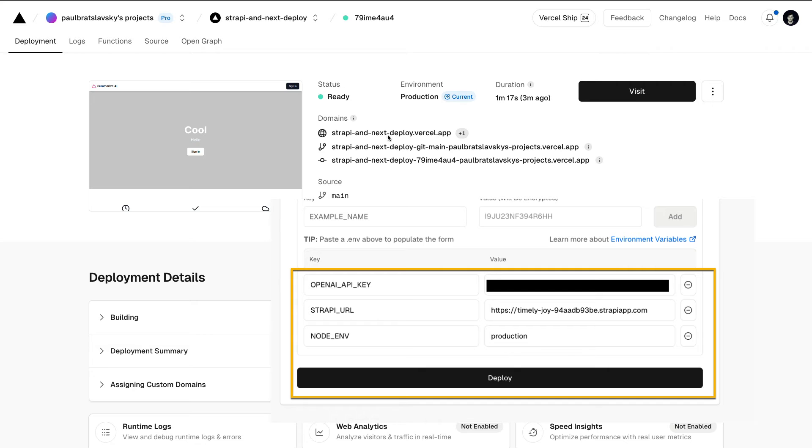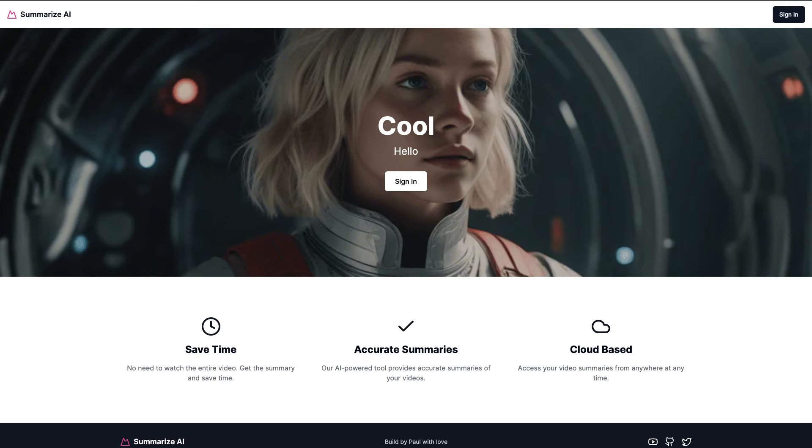Once your project is deployed, we're going to click on our domain, and we're going to go ahead and copy it. And we're going to need that for later.